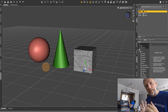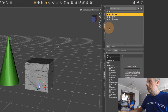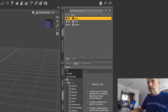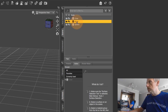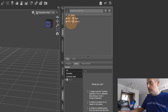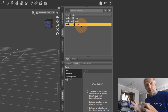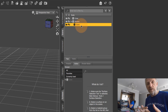Let me show you what I mean. If I take my sphere and drag the cone on top of it, this little disclosure triangle appears. I can open and close it, and that means the cone is now a child in a hierarchy — a child of the sphere, which is regarded as the parent.